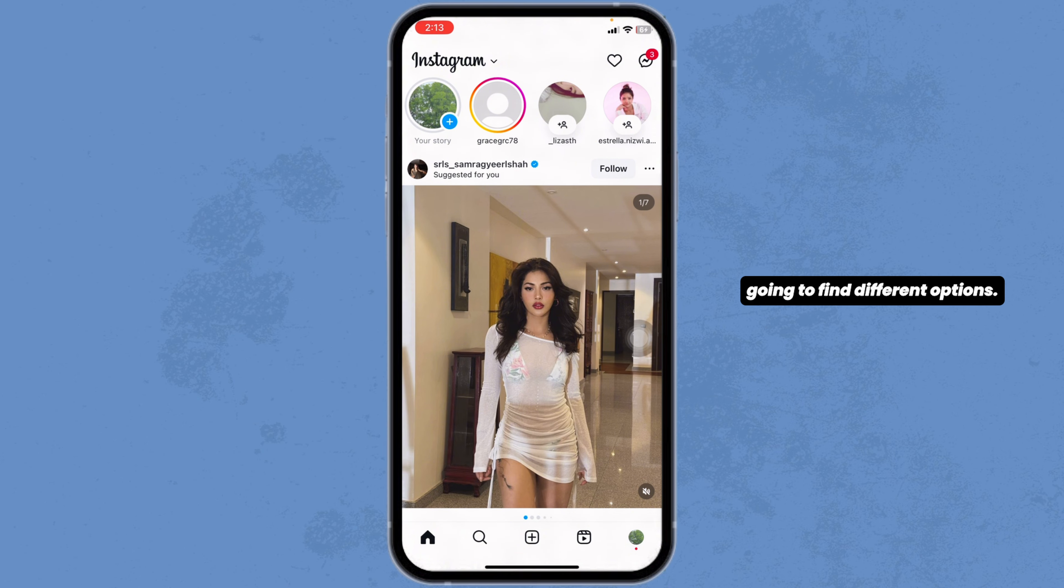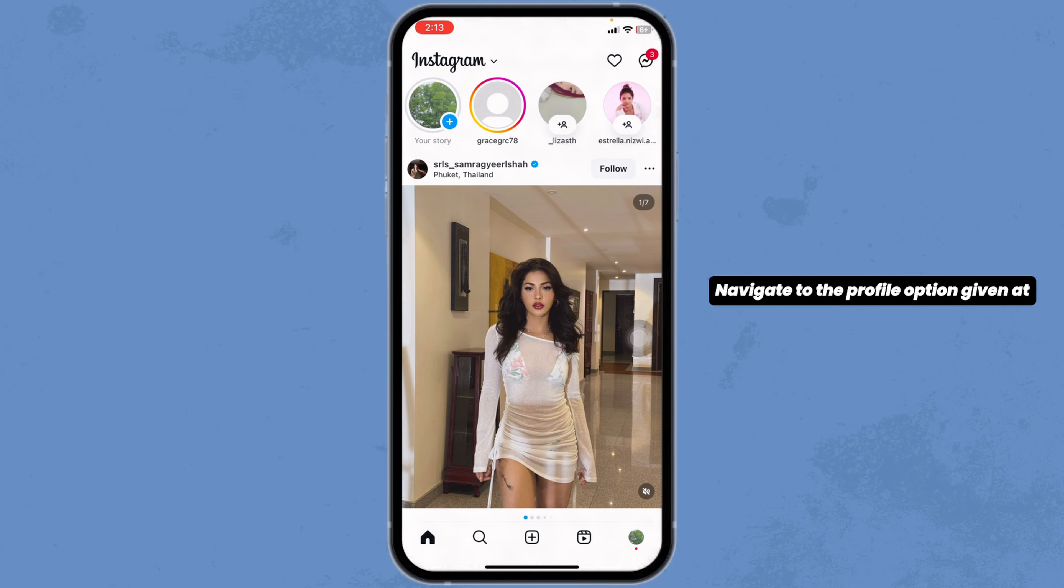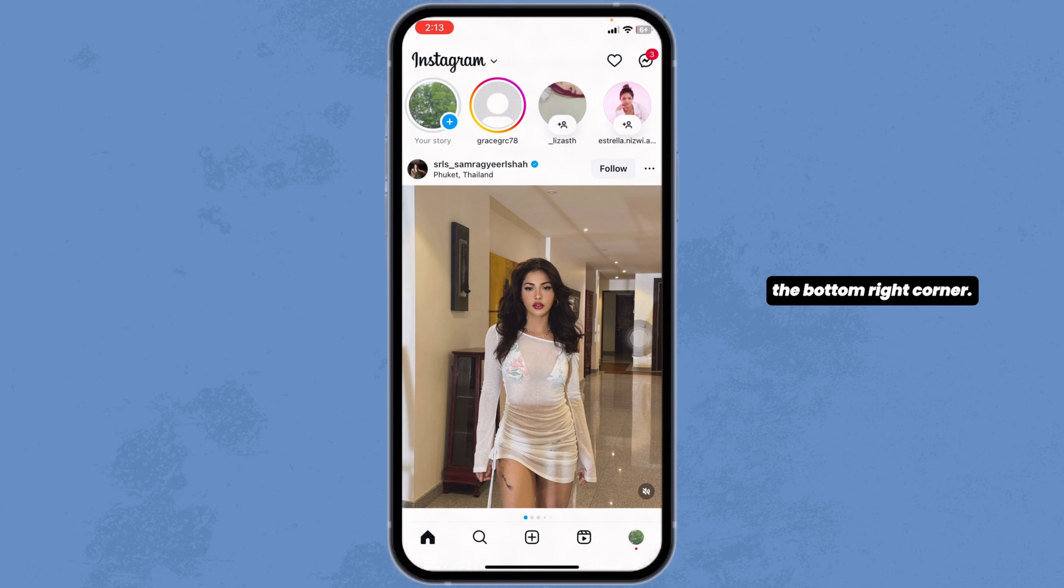At the bottom, you're going to find different options. Navigate to the profile option given at the bottom right corner.